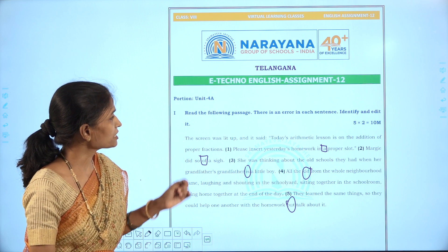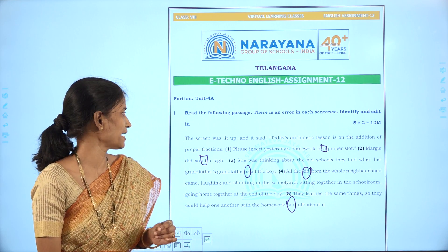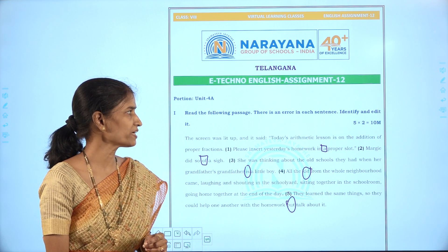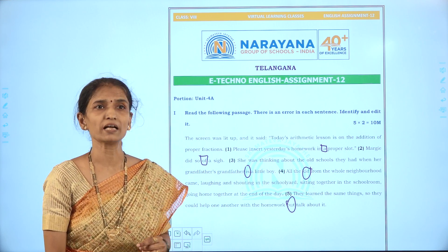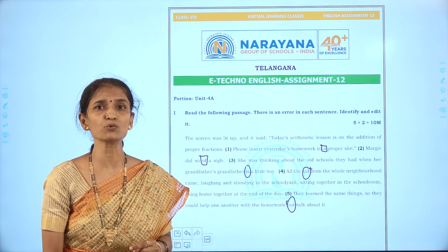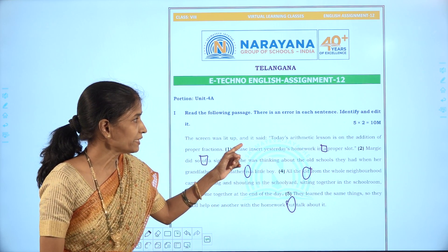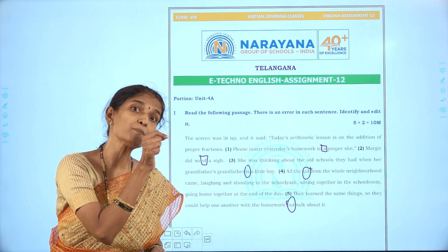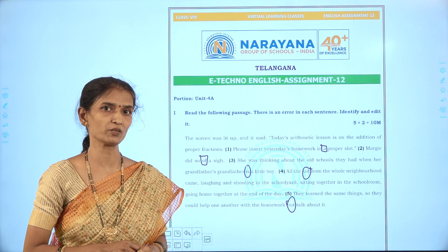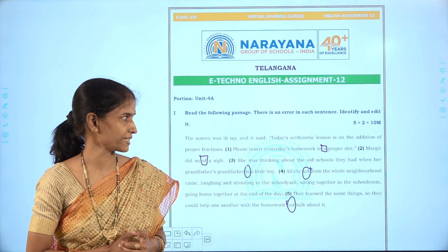The first sentence: 'The screen was lit up and it said today's arithmetic lesson is on the addition of proper fraction. Please insert today's homework in a proper slot.' The mistake is with the usage of the article. The assignment is to be inserted in the proper slot allotted, so the definite article 'the' is to be used. Replace 'a' with 'the'.